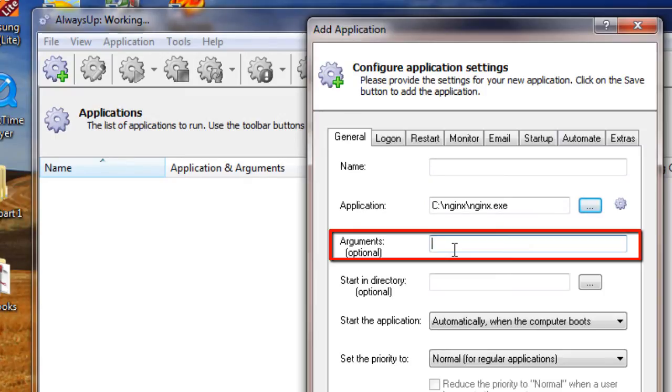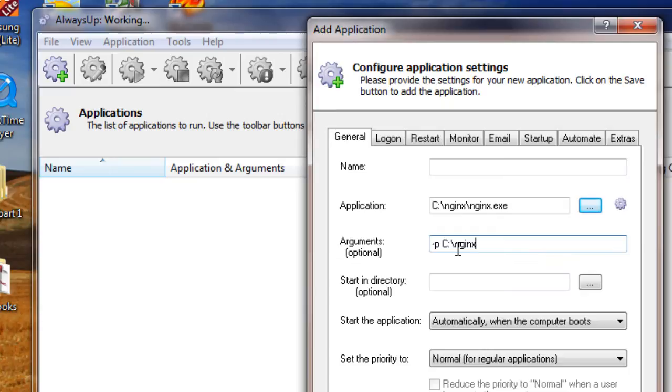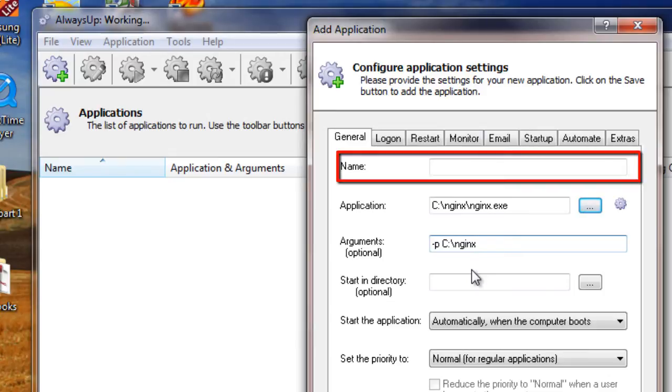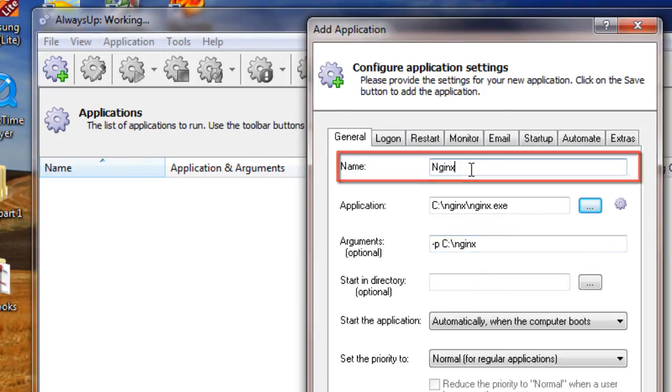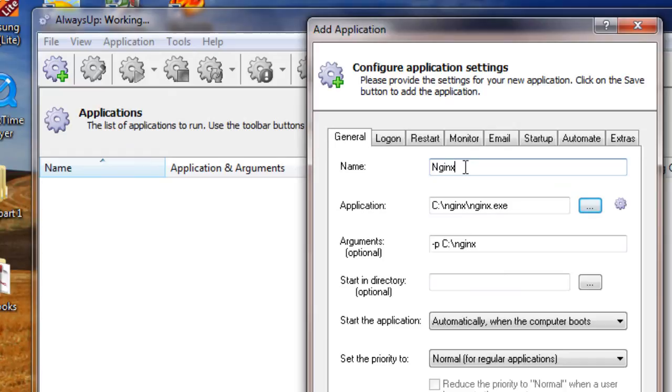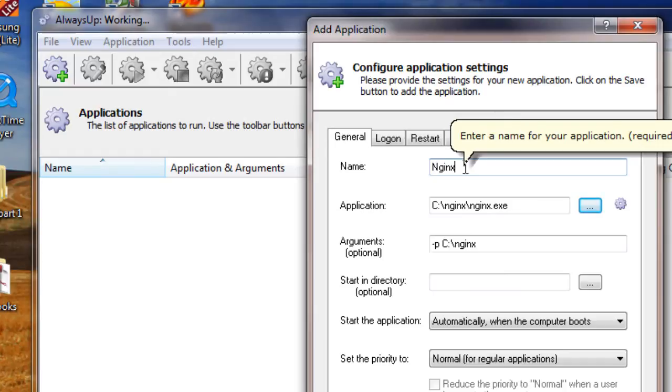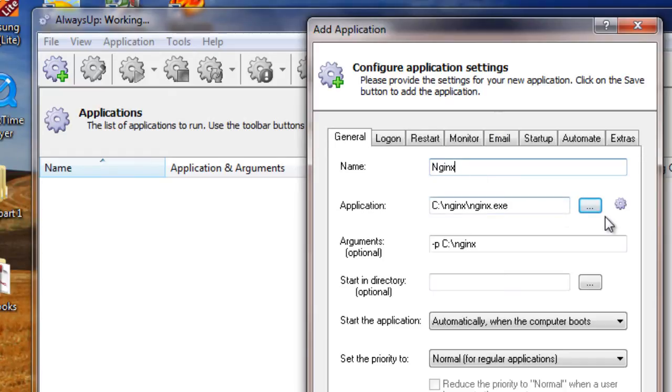In the Arguments field, enter the -p flag which tells Nginx where to find its HTML files. Note that your location may be different. In the Name field, enter the name that you will call the application in AlwaysUp. In this video, we are using Nginx but you can specify virtually anything you like.